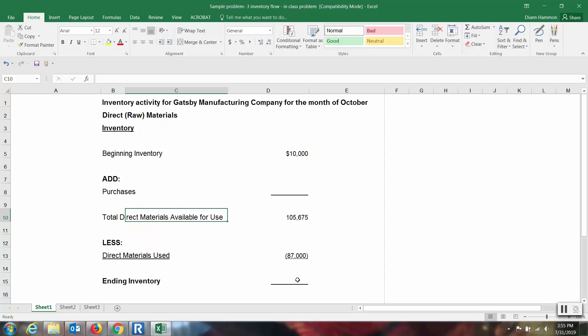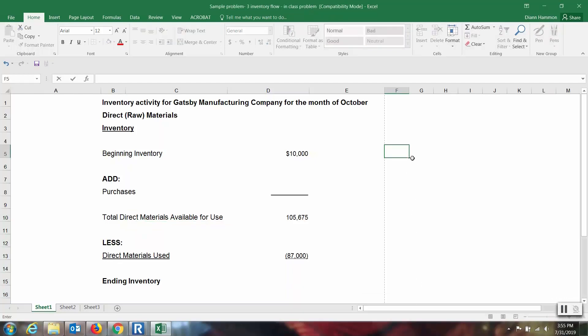So how much would the ending inventory be? Well, we have enough information, we can calculate this. So let's use Excel to help us figure this out.